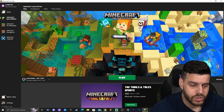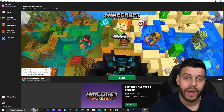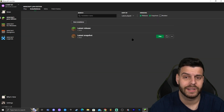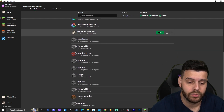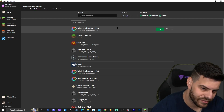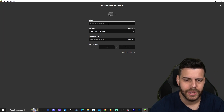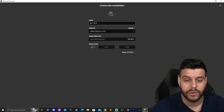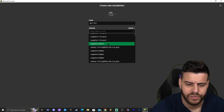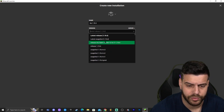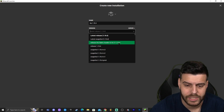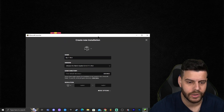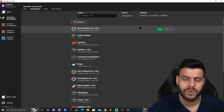Once the launcher loads, you should see 'Iris and Sodium for 1.19.4' automatically selected in the bottom left. If it's not there, click on Installations, make sure 'Modded' is selected — without that, no modded Minecraft profiles will show. If it's still not there, click 'New Installation,' name it something like 'Iris 1.19.4,' then find the version by scrolling to 'iris-fabric-loader 1.19.4 release' and click Create.